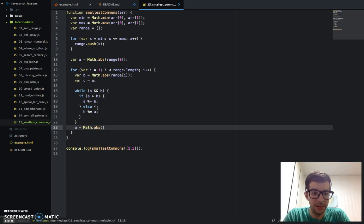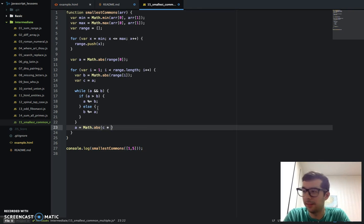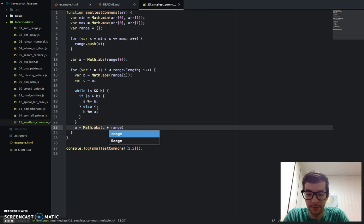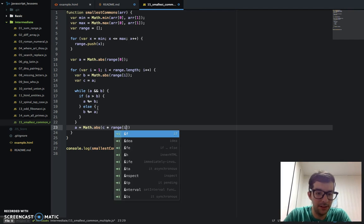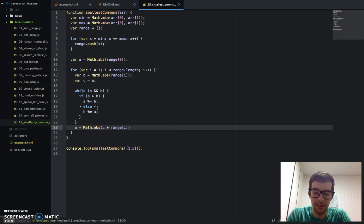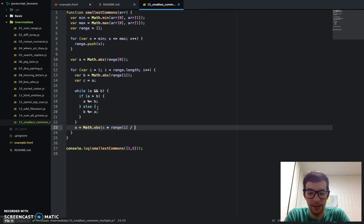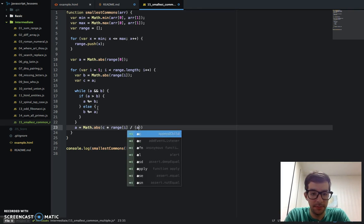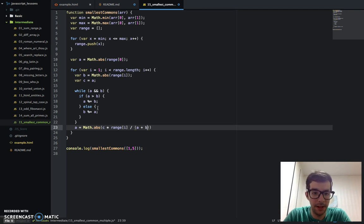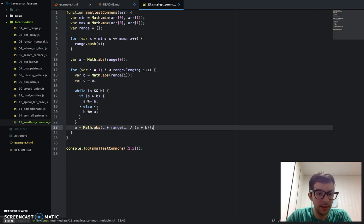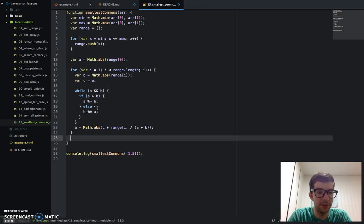After we exit out of this while loop, we change the value of a again using some math logic. We multiply the value of c with the current range number, and divide that by the sum of a and b. Then after we finish this for loop, we return a.